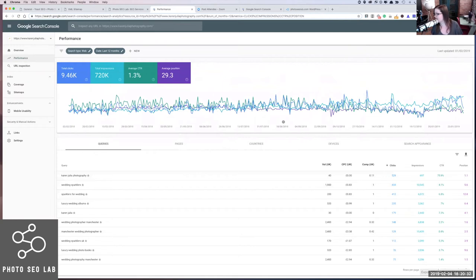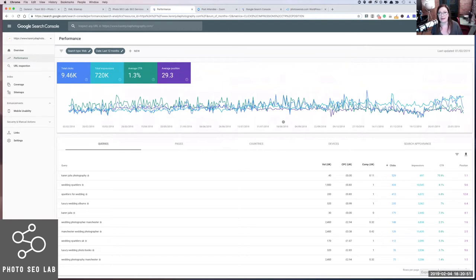Sarah's saying she's noticed she has three sitemaps — post, page, and category. Should she submit all three? So post and pages for sure. With category, it depends — are your categories set to be indexed or not? Definitely submit posts and pages. For the Photo SEO Lab site, it's so new and tiny there is no blog yet, but that's something I'll be adding. So Sarah, submit the posts and pages and let's maybe talk about categories separately.